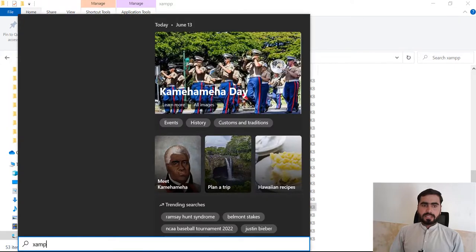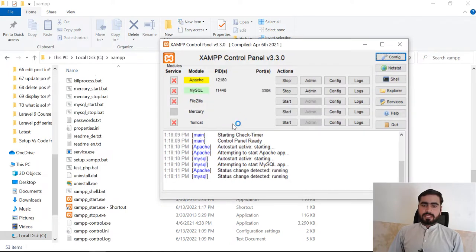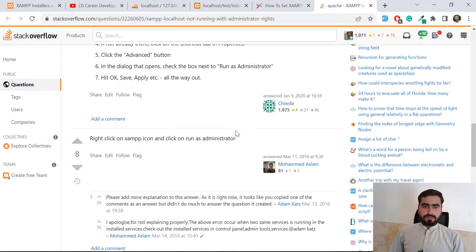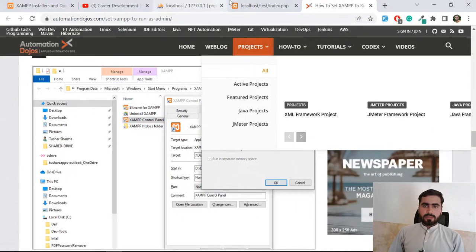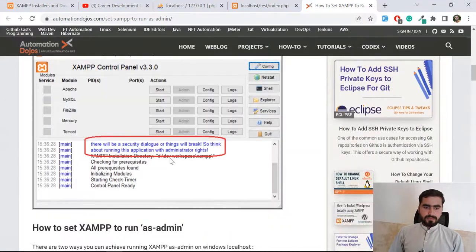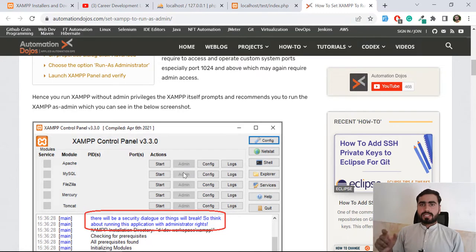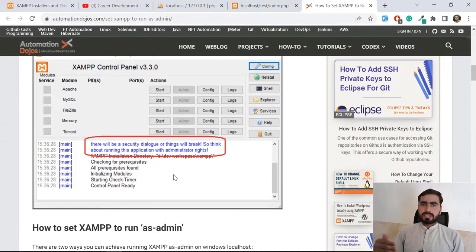Now type XAMPP and click on the shortcut — it will run as administrator. To verify whether it's running as administrator or not: if it is NOT running as administrator, XAMPP will throw a warning saying there will be a security dialog or things will break, and it will suggest running the application as administrator. By creating a shortcut, going to Advanced, and checking 'Run as administrator,' you can resolve this.